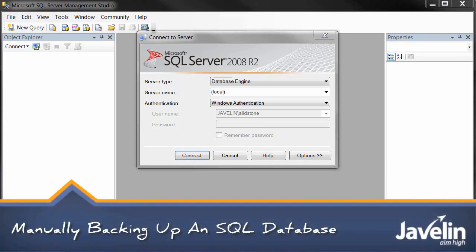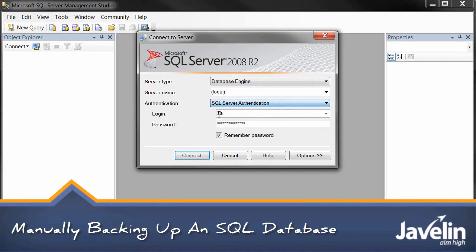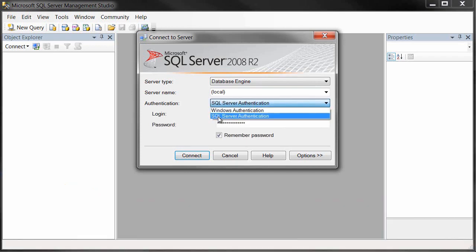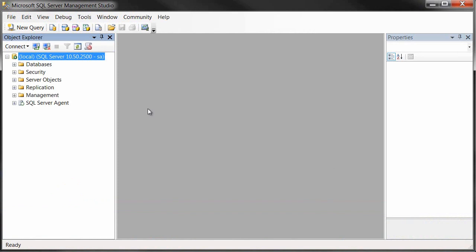If you need to back up a database for your Enterprise PDM Vault, you'll need to log in to the Server Management Studio, either using the SA account or you can use Windows Authentication.